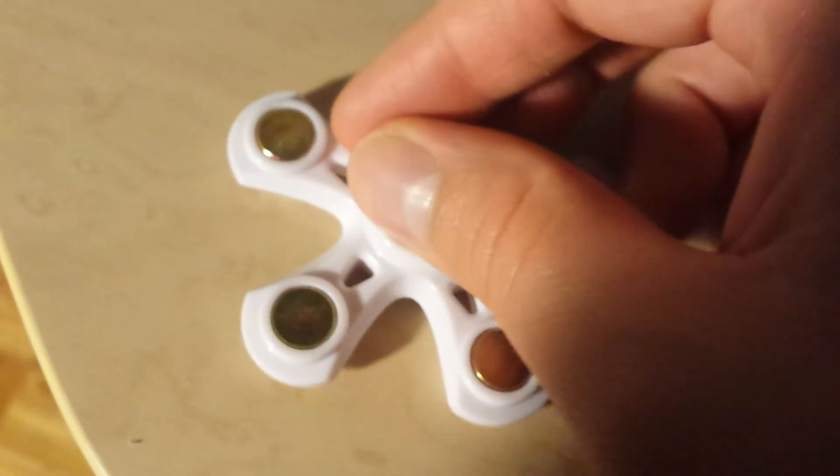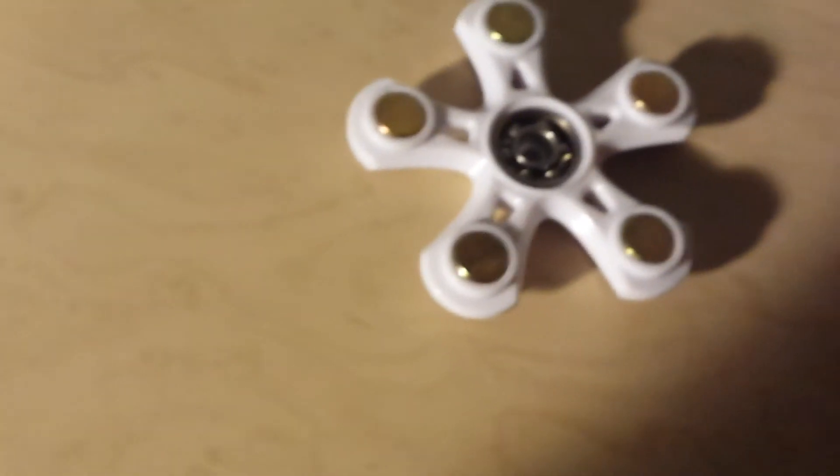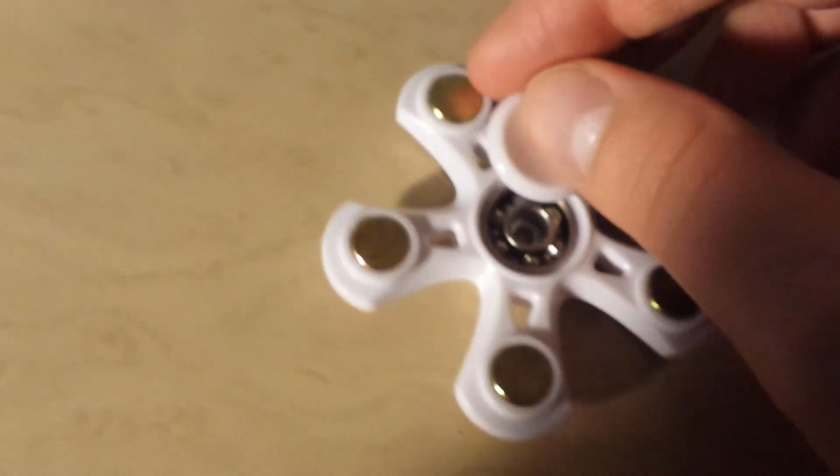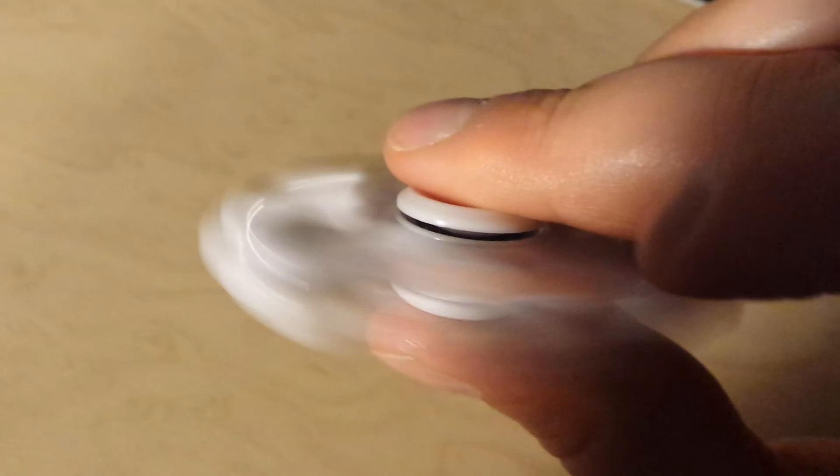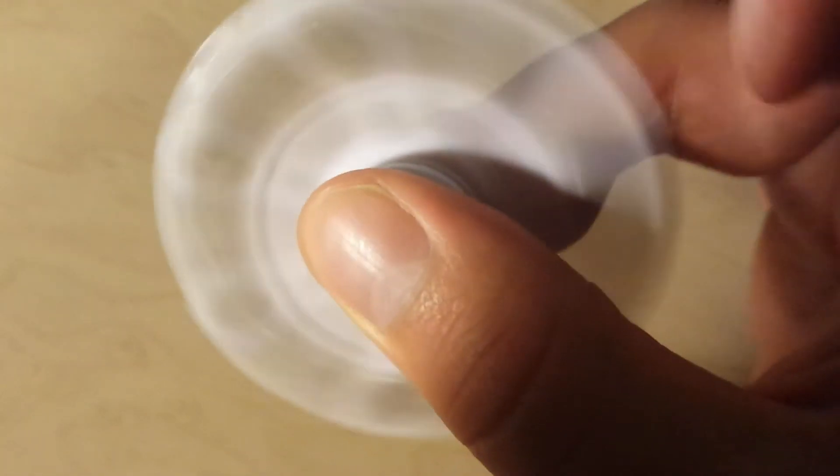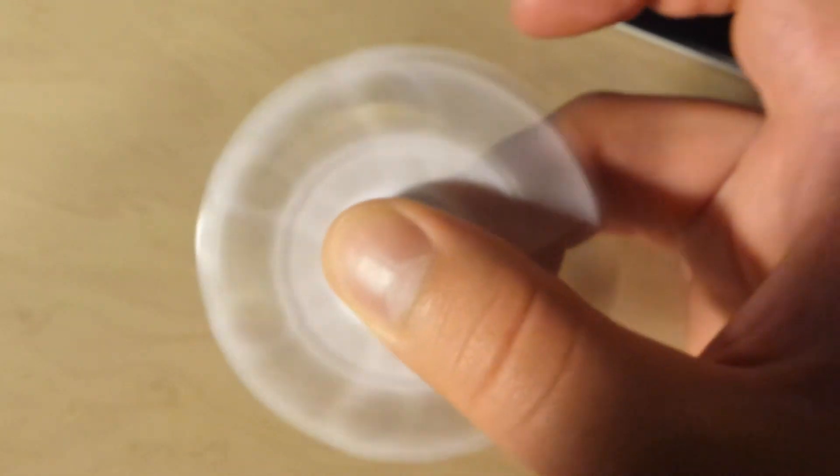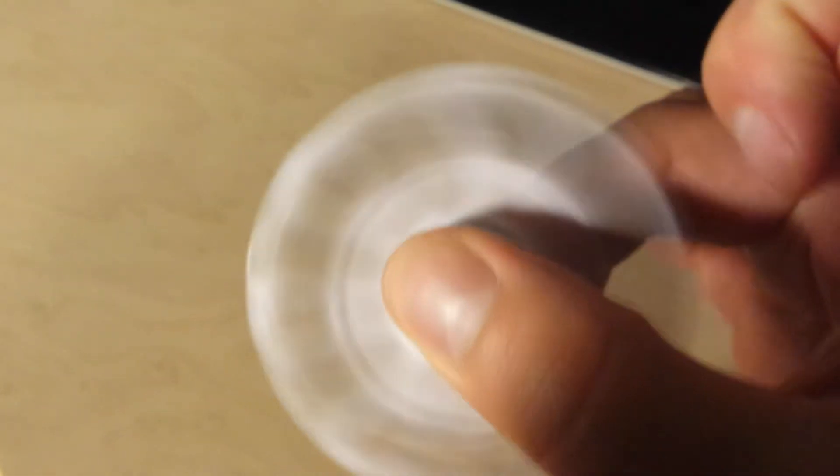But yeah, so again these are fidget spinning toys they're called. So if you haven't got the opportunity to try one out yet, go and find one in the pharmacy or whatnot, just try it out.